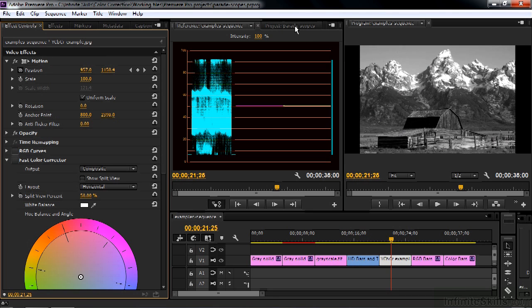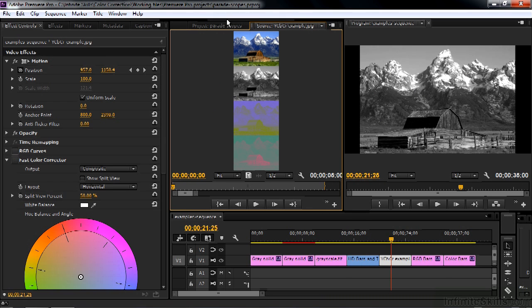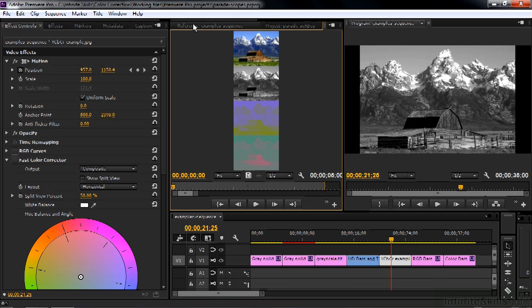I'll go to the project panel here, go to that image, open it here in the source monitor. You see it's a tall image. So we're going to this part of that image now, go back to the reference monitor.